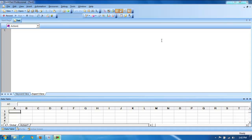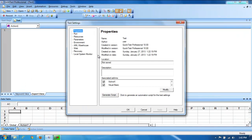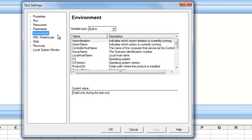There is another type called user-defined environmental variables, where we can specify a name and value. To configure those values, you need to click on the File menu, then click on the Settings tab. In Settings, we have an Environmental tab.